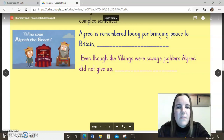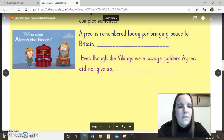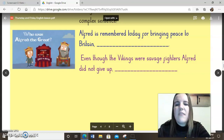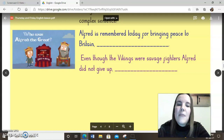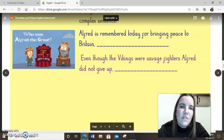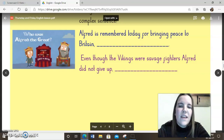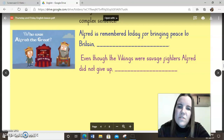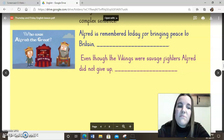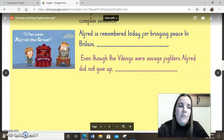Then there's a second sentence in purple: 'Even though the Vikings were savage fighters, Alfred did not give up.' What did he do? Perhaps you could add a little bit of extra information there to also turn that into a complex sentence. Once you've had a go at that little bit of practice, you'll have two sentences that will be a really good starting point to help you with your writing today.